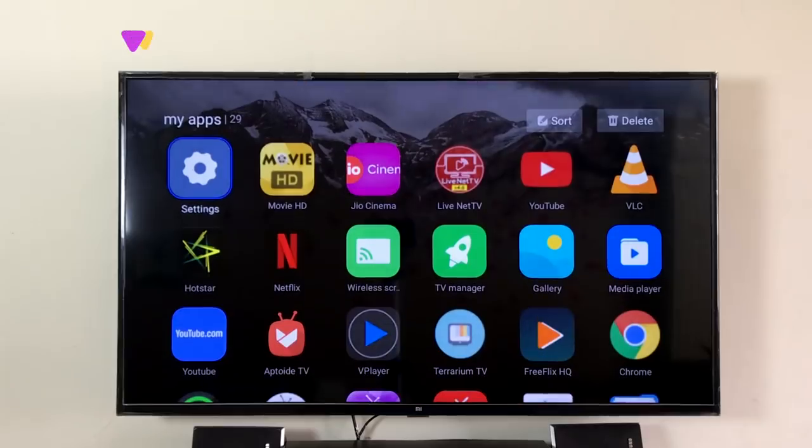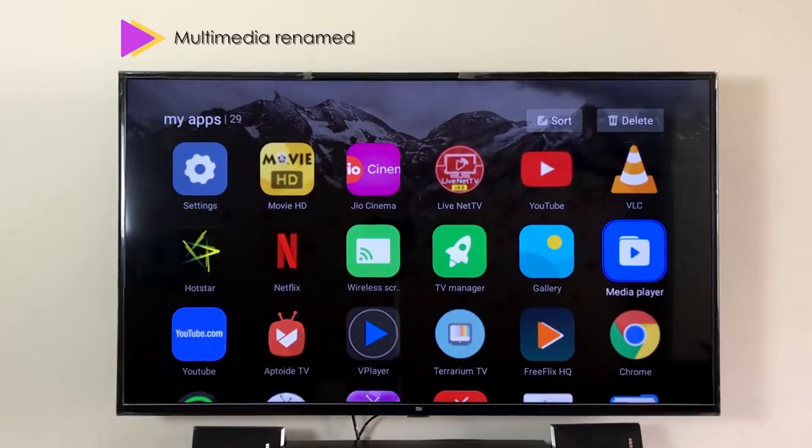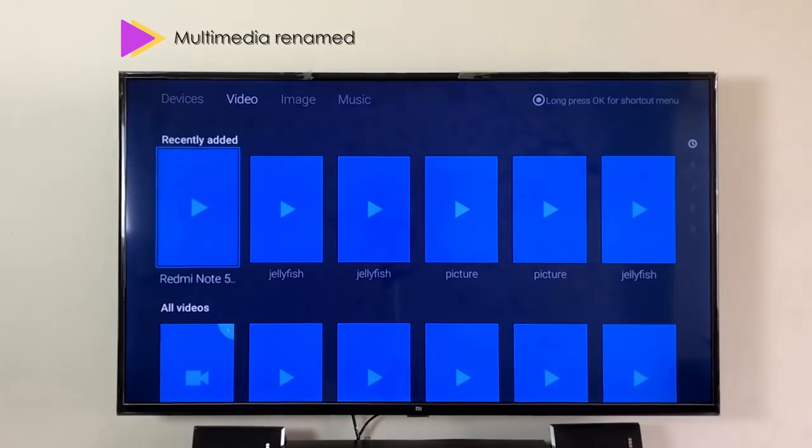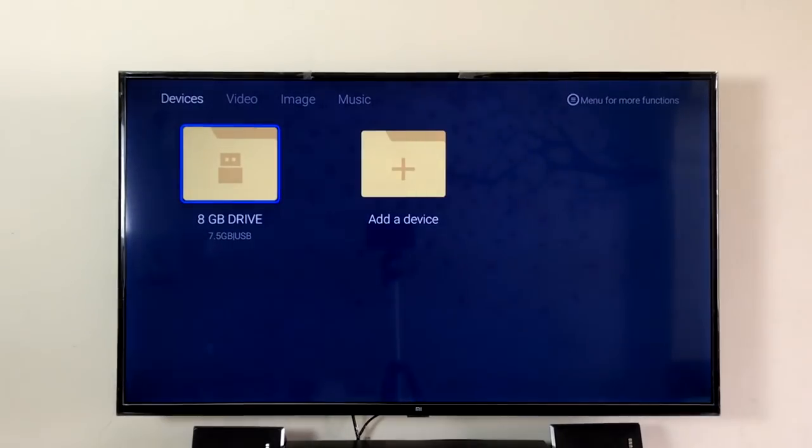In the apps, the multimedia player has been renamed to Media Player. However, the user interface has remained unchanged.